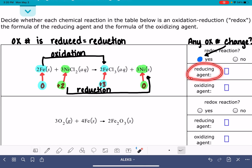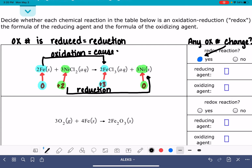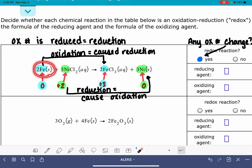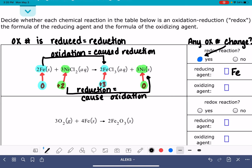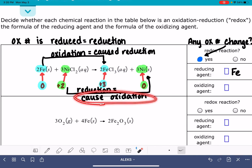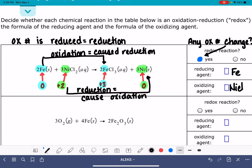The problem is asking us to identify the reducing agent. The reducing agent is the thing that causes the reduction — it is the thing that's undergoing oxidation. All of this notation can be frustrating: the thing undergoing oxidation and causing reduction is the reducing agent. So for us, that's going to be Fe. The thing that is being reduced — causing oxidation — is the oxidizing agent, which is NiCl2. The reducing agent is the thing that is oxidized; the oxidizing agent is the thing that is reduced.